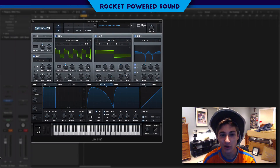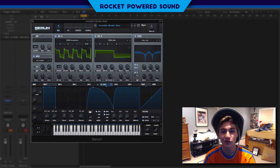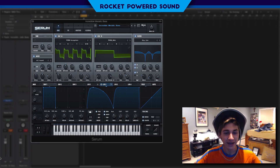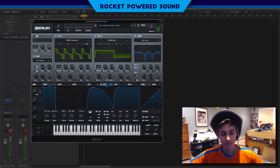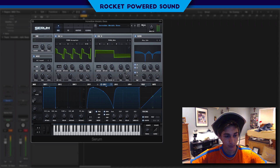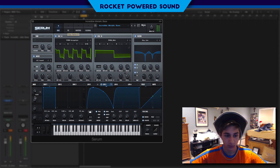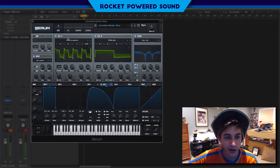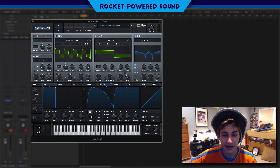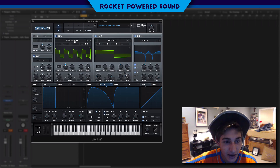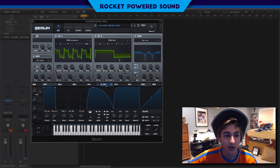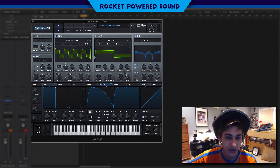Welcome to a brand new installment of a Serum tutorial. In this tutorial we are going to be making this sound. Pretty awesome, right? There's going to be a lot of different kinds of modulation here, as you can see just by the wavetables — we have some pulse width modulation, filter modulation, frequency modulation, all sorts of good stuff.